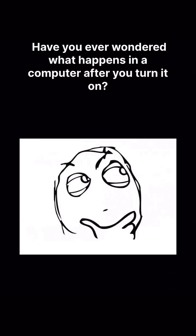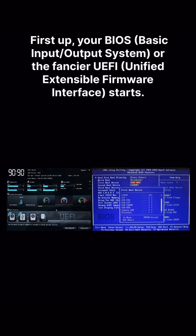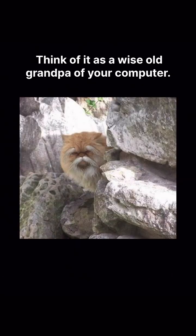Have you ever wondered what happens in a computer after you turn it on? First up, your BIOS or the fancier UEFI starts. Think of it as a wise old grandpa of your computer.